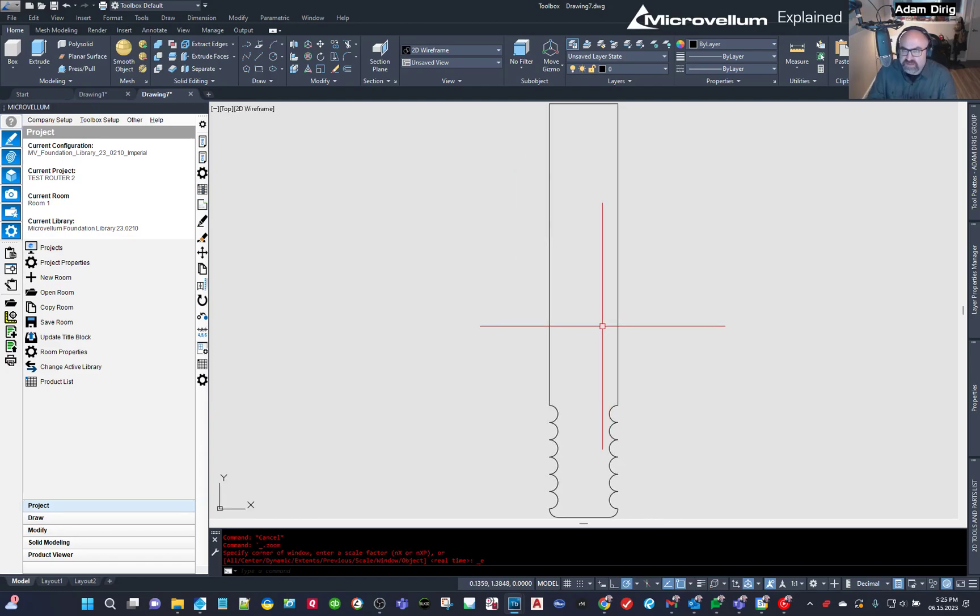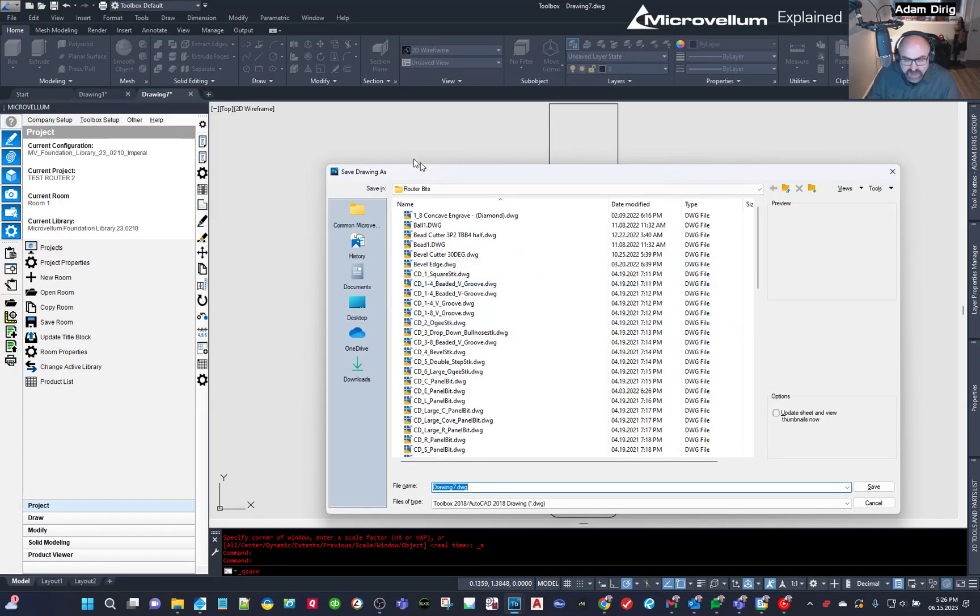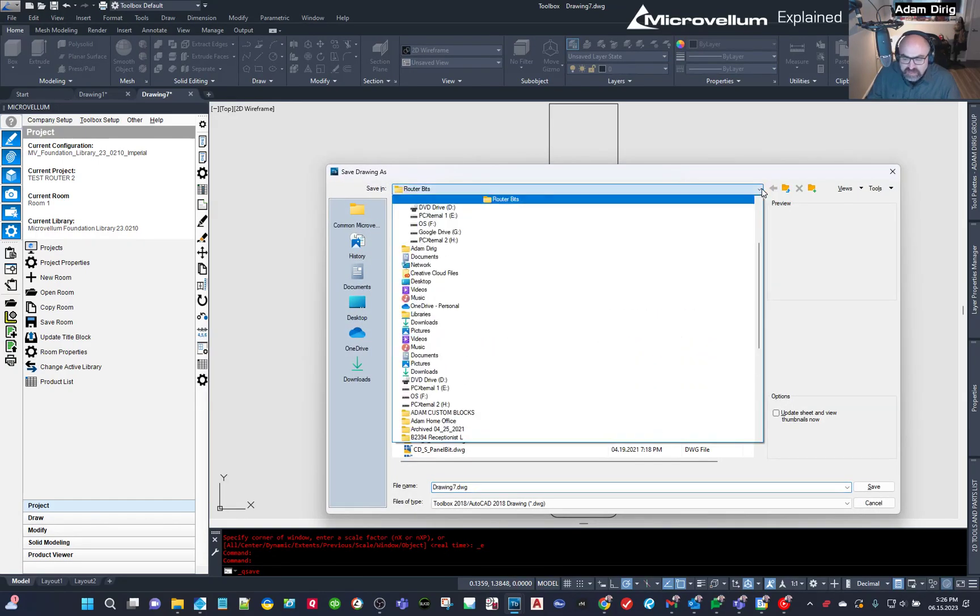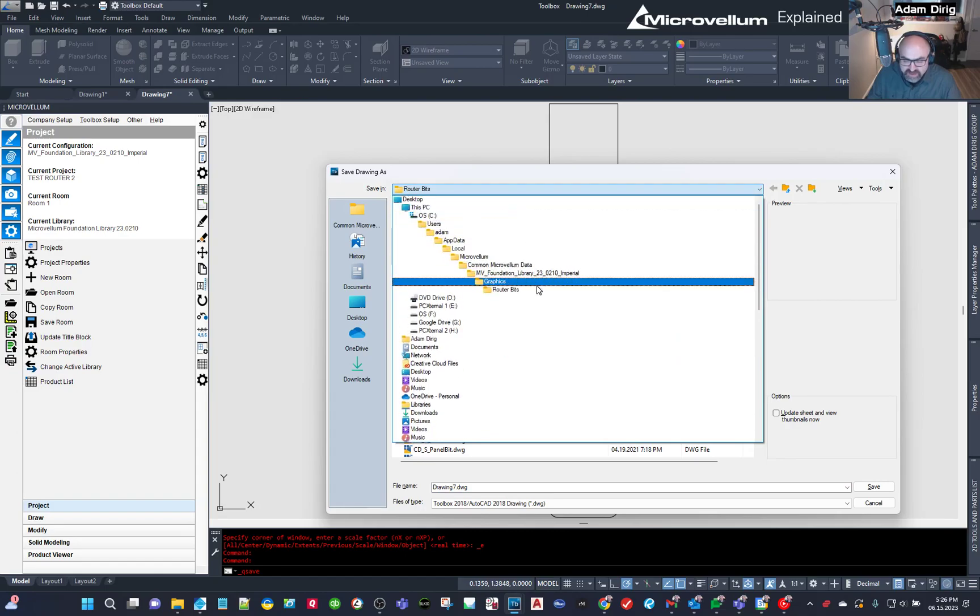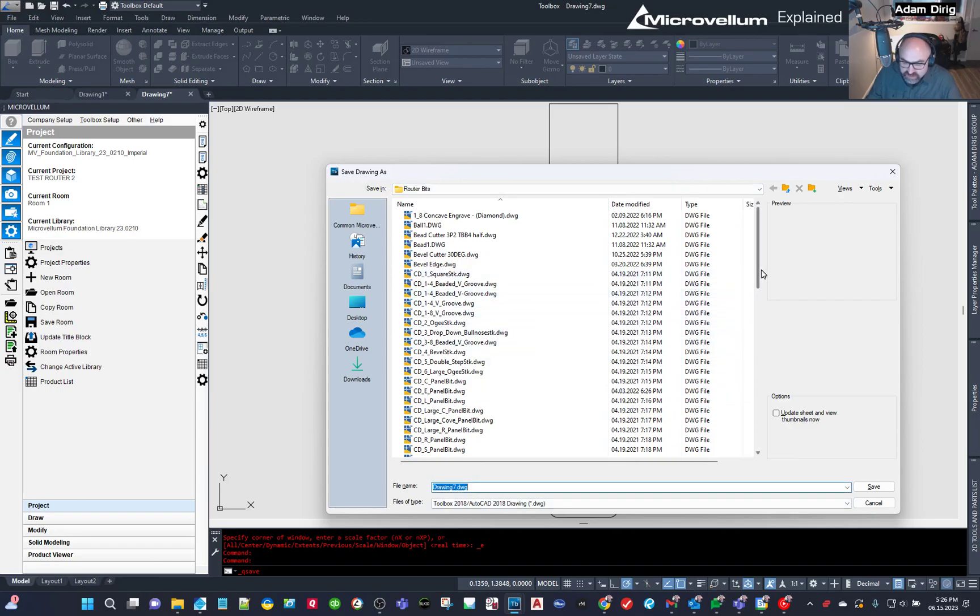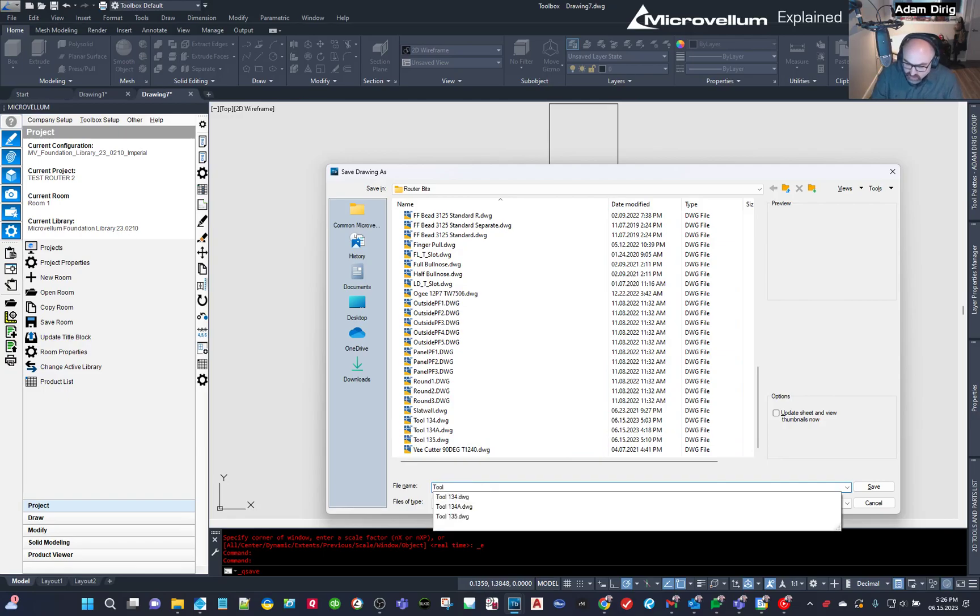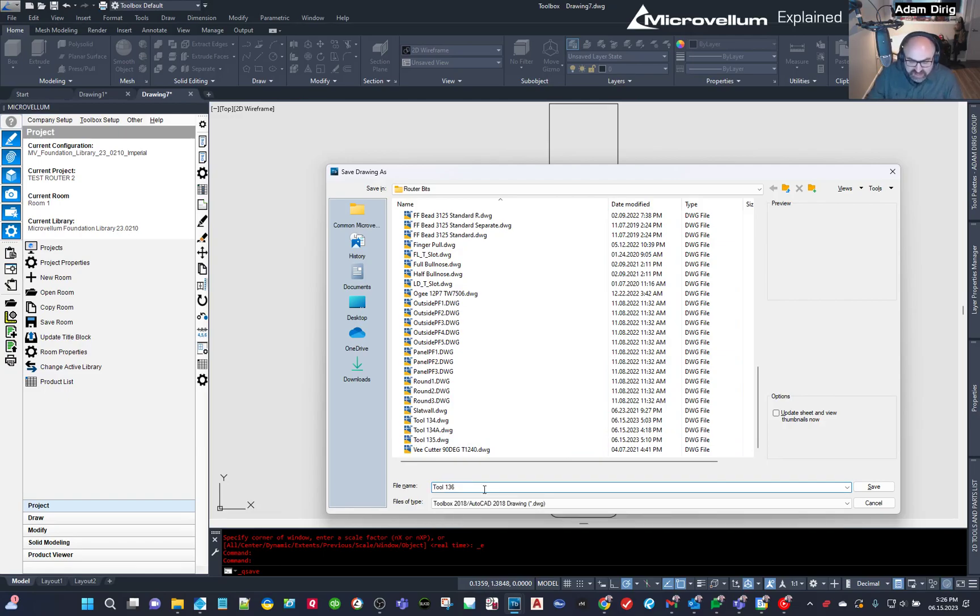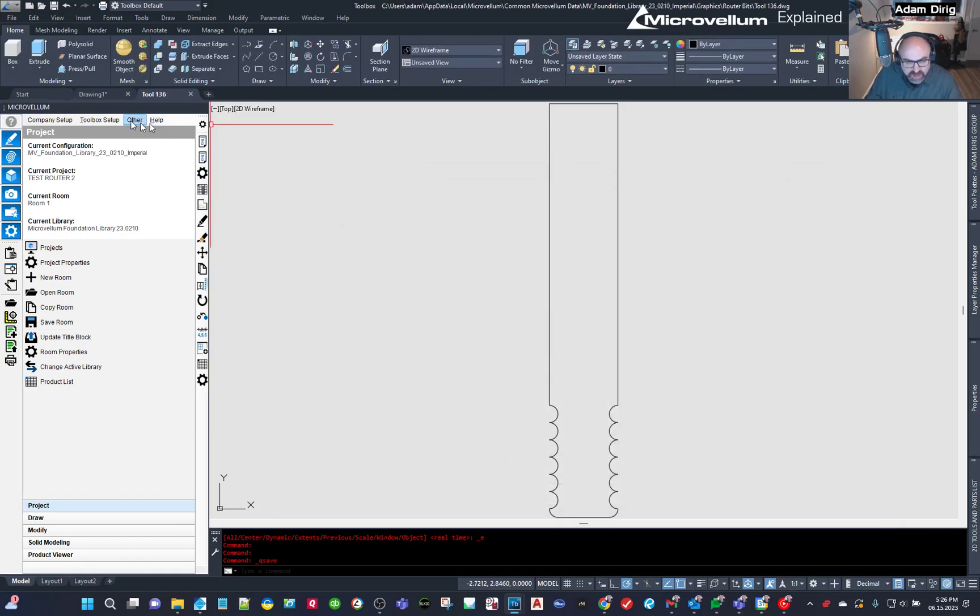All right. And that's it. This drawing is done. I'm going to save it. And then we're going to add it to the tool file. So I'm now going to hit Control S. And because I'm in the same location that I have been in, I don't really have to do anything. But I'm in the router bits area. And I'm going to name this tool 136. So I'm going to say Tool 136. I have a space in between the T and the O. And so this name needs to be exactly matched when you're doing the tool file. So I'm going to hit Save.